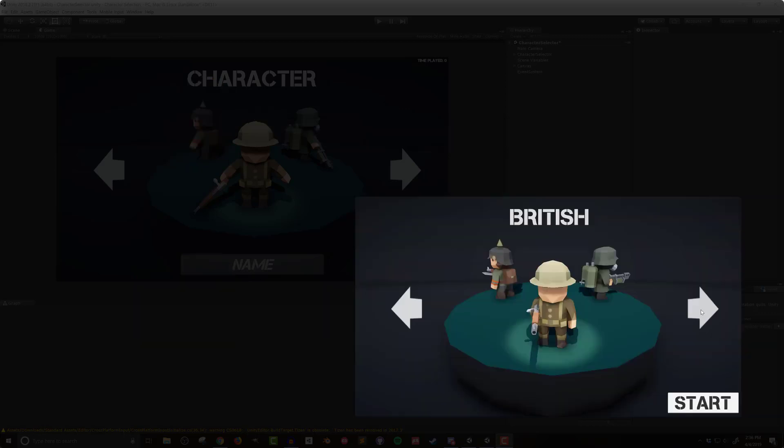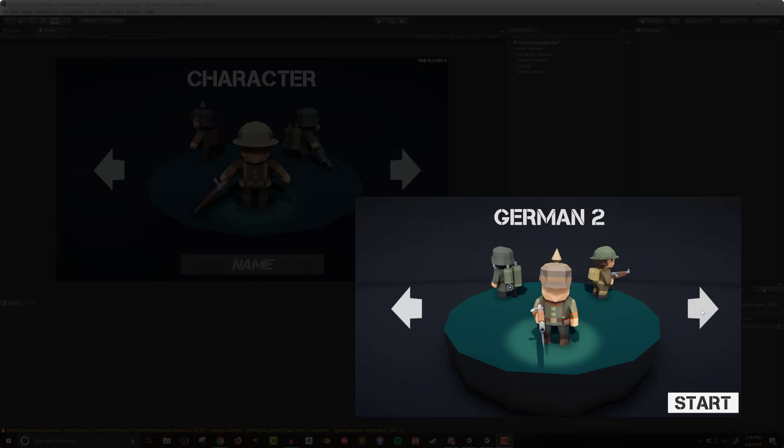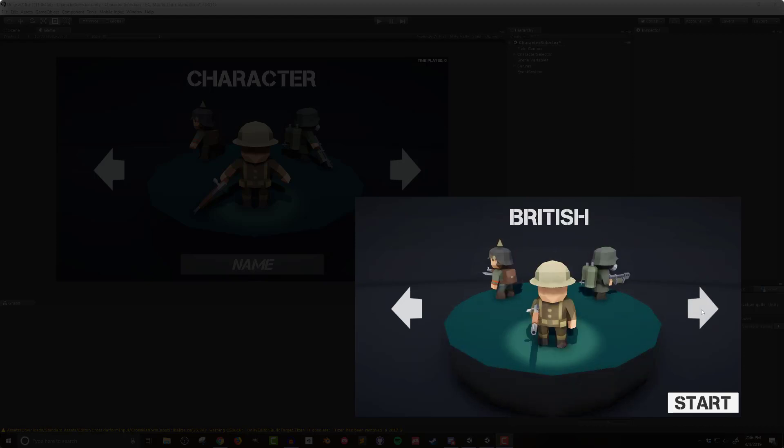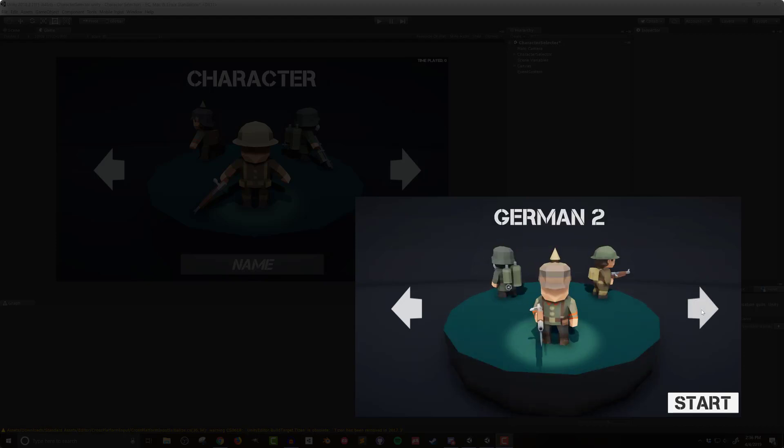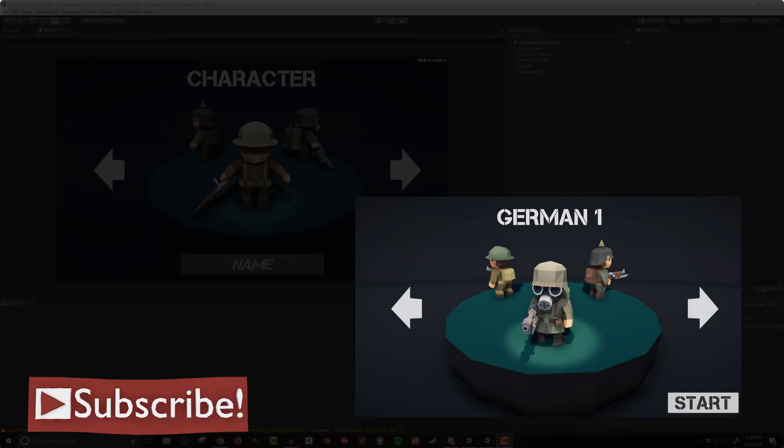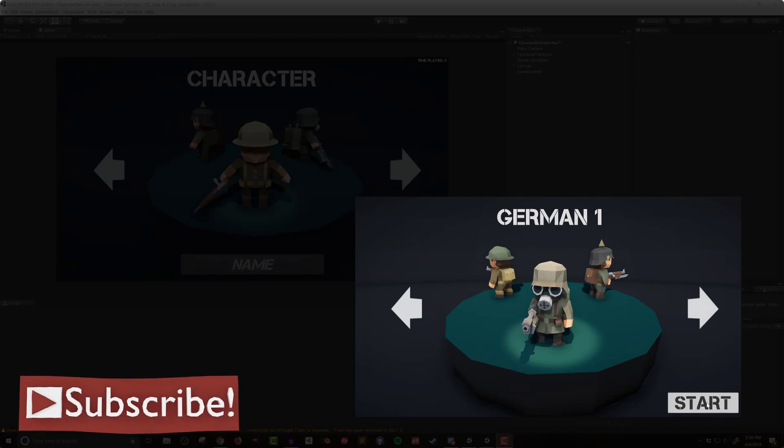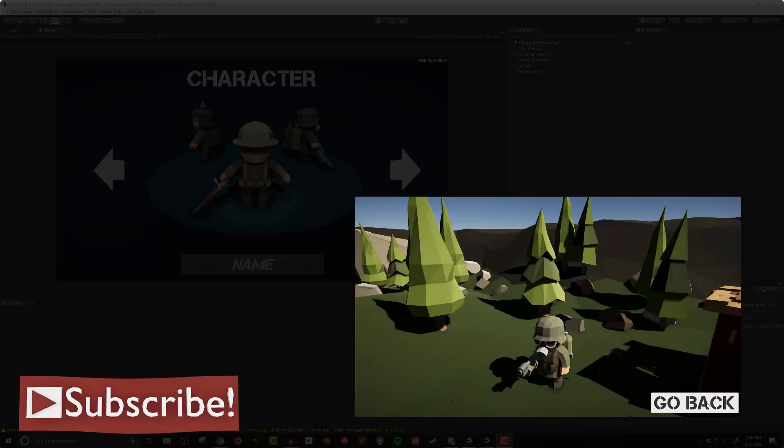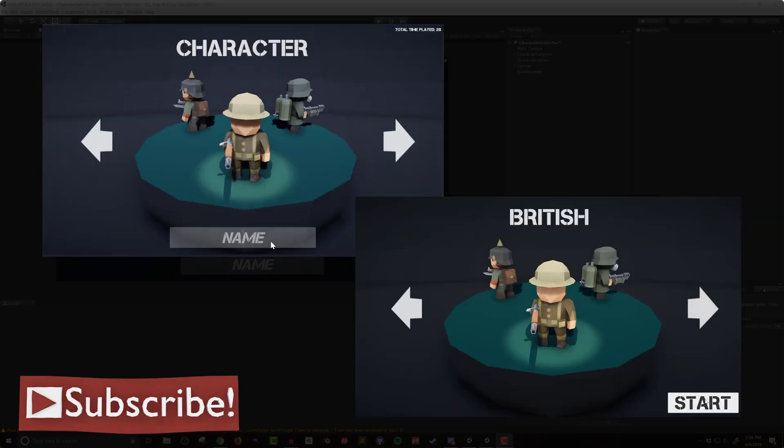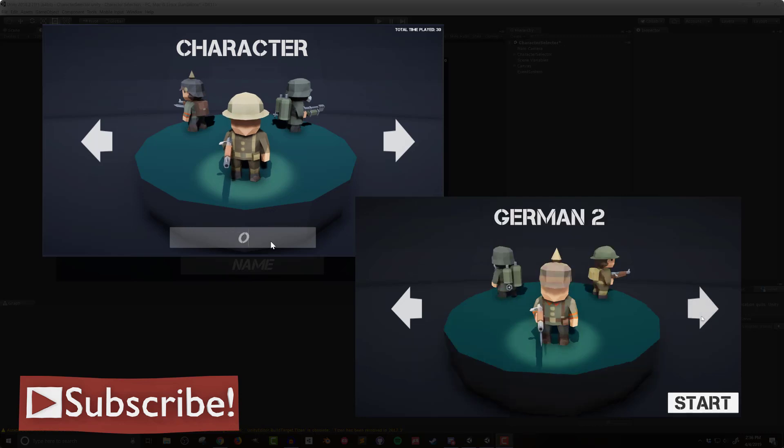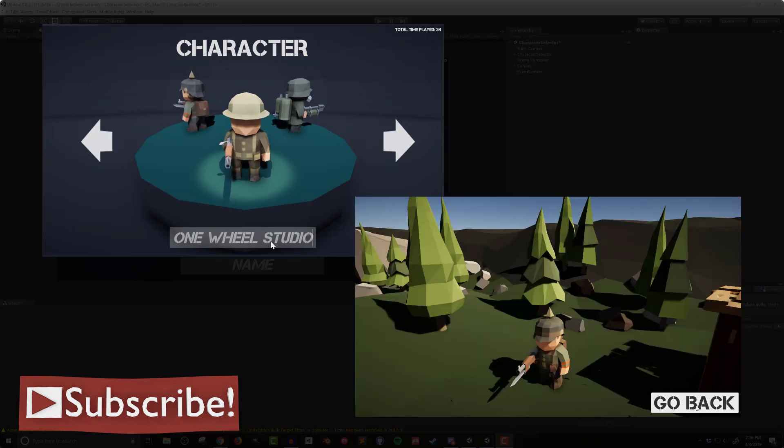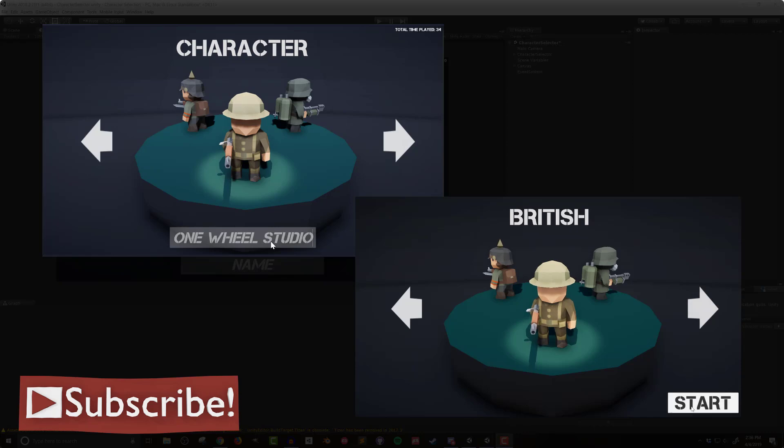As an example of how to use these variables I'll be building a simple character selector. You'll be able to select between three characters in a start scene and then transition to a play scene and load the selected character. I'll also create the ability for the player to enter their name and track their total time. These examples are a bit silly but will demonstrate how to use saved variables.